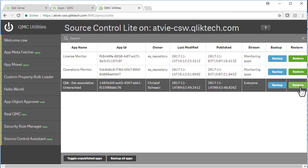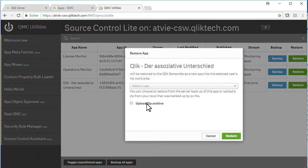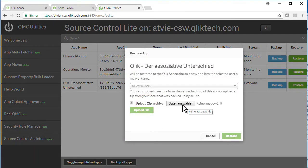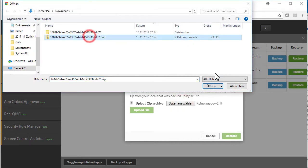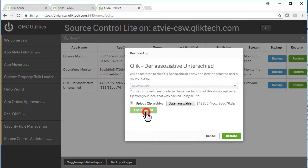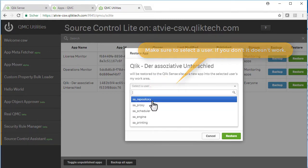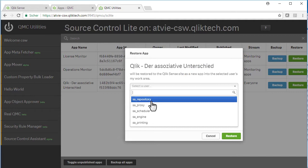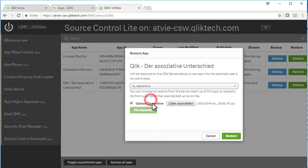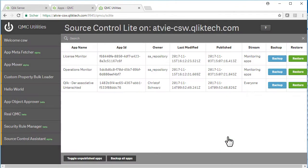So my assumption is if I restore the app now, it should have the new sheet name. So I want to upload the file, choose a zip file. You upload it into this dialog here and make sure you select the user — if you don't, it just doesn't work. There's also a little flaw in the current version that you have only system users available. So let's take any of the users, for example the repository user, and hit restore.